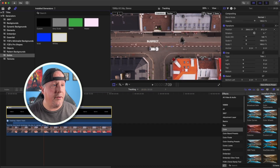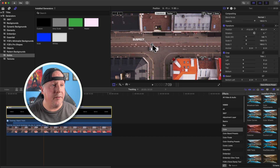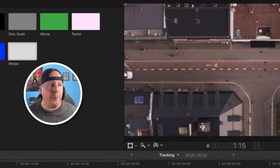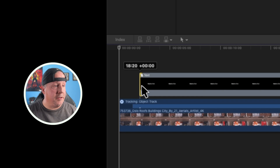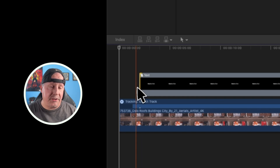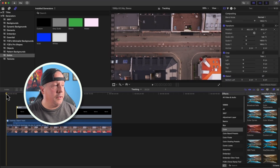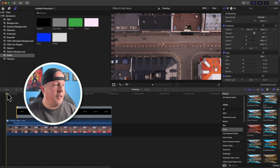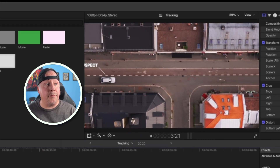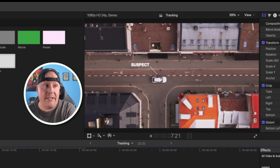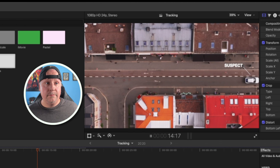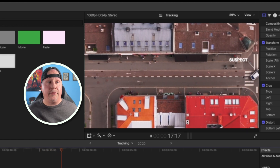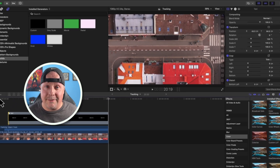Now we can move our text so it's aligned with the car the way we want it. Going back to the beginning and playing, there's a slight jump at the start, so I'll move the text clip so it starts a little bit later after the object tracker has come in. Now as we watch, the text pops up and tracks with the car all the way across the screen — following the suspect through the entire scene, exactly as we wanted.